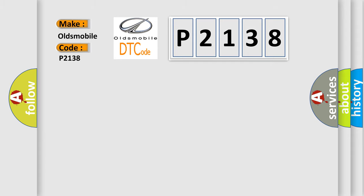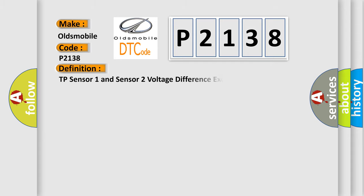The basic definition is: TP sensor 1 and sensor 2 voltage difference excessive.